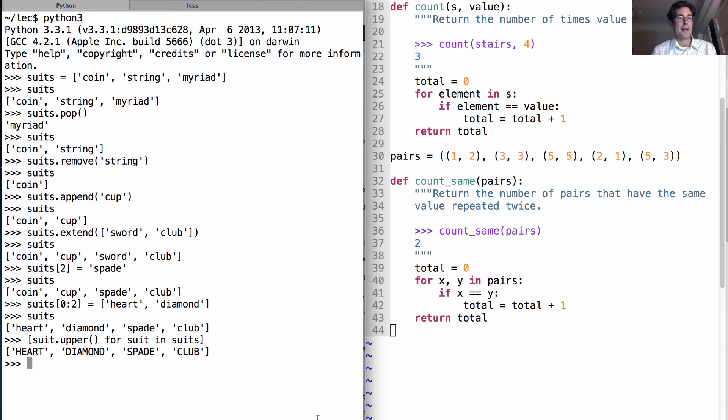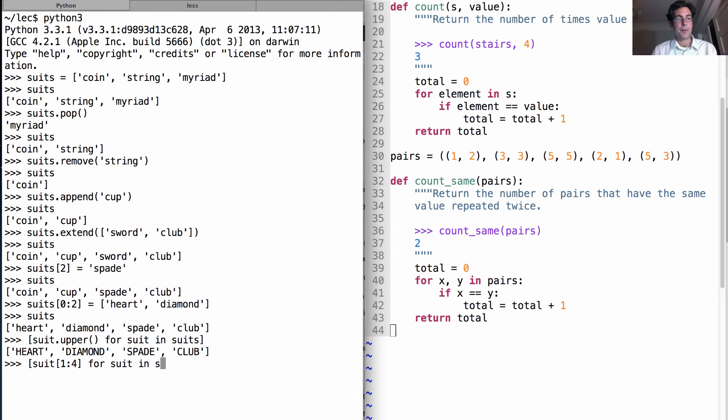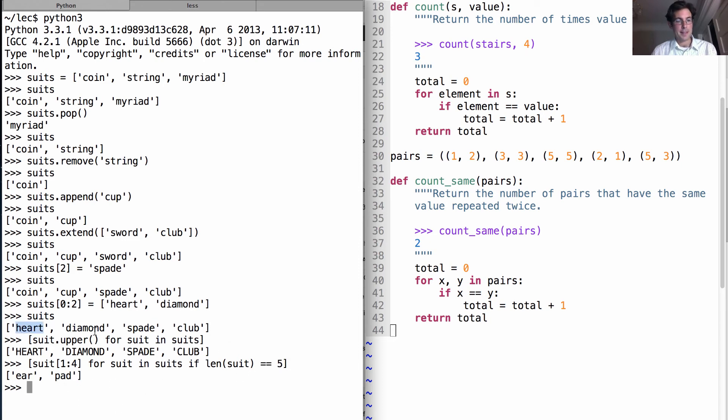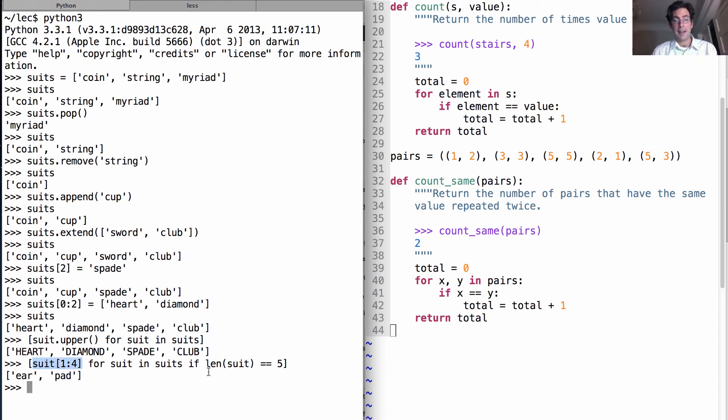There's even an extended format that takes an existing sequence and only uses some of its elements. We could look at the suit, but only letters one through four, for suit in suits if the length of the suit is five. That considers only heart and spade, the two length-five words, and takes the letters within them. You may have noticed we're treating strings here as sequences, selecting some of their letters and computing their length. Strings are a sort of sequence in Python as well.